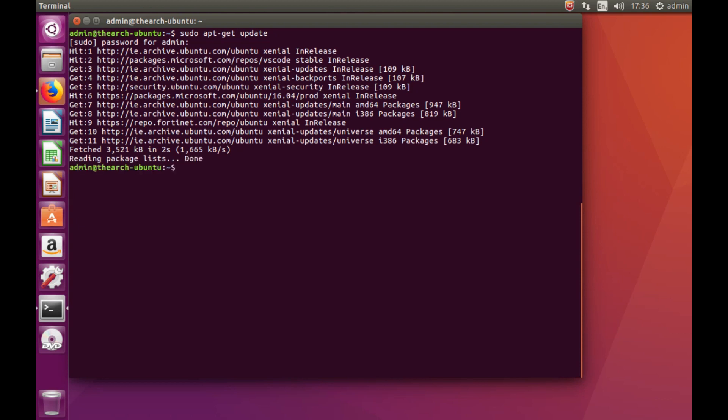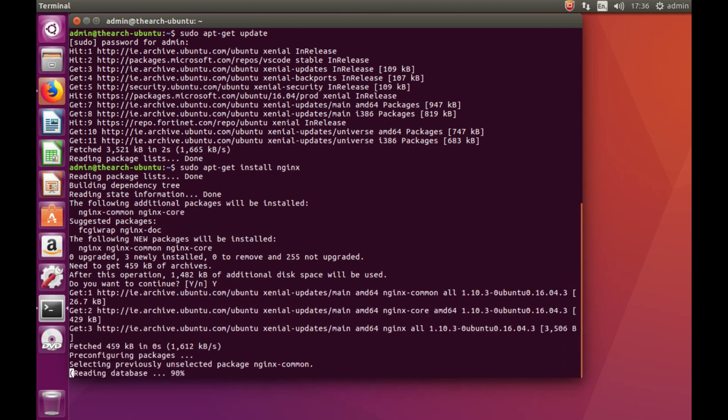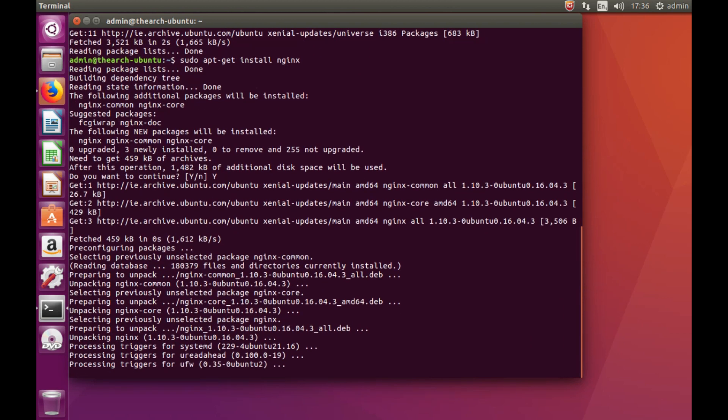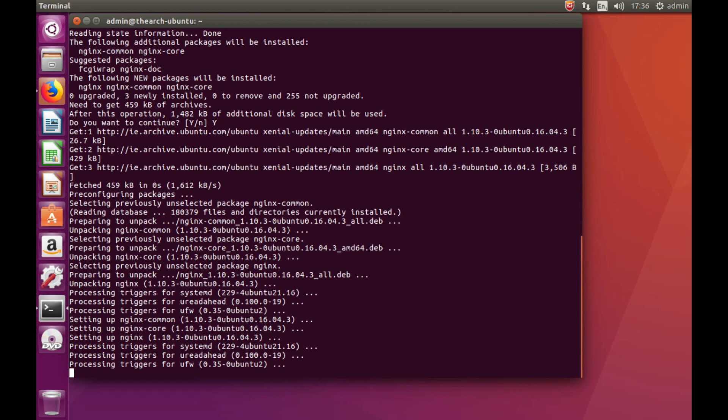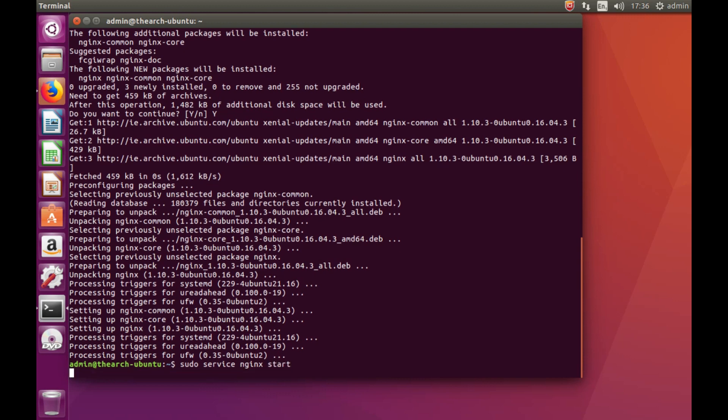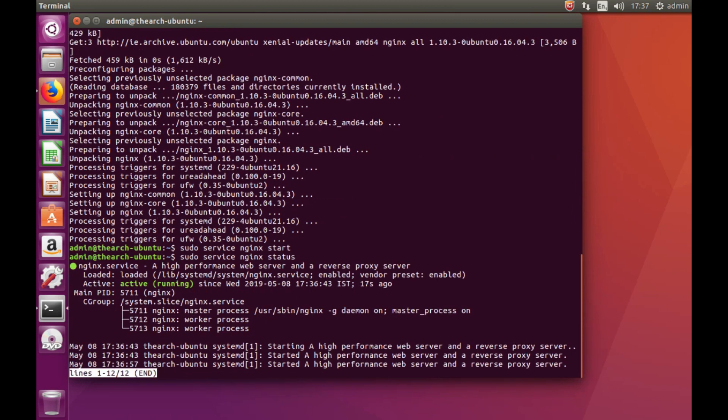And when that is done, sudo apt-get install nginx. Then we can do sudo service nginx start. And if I just change that start to status, you can see it's up and running.